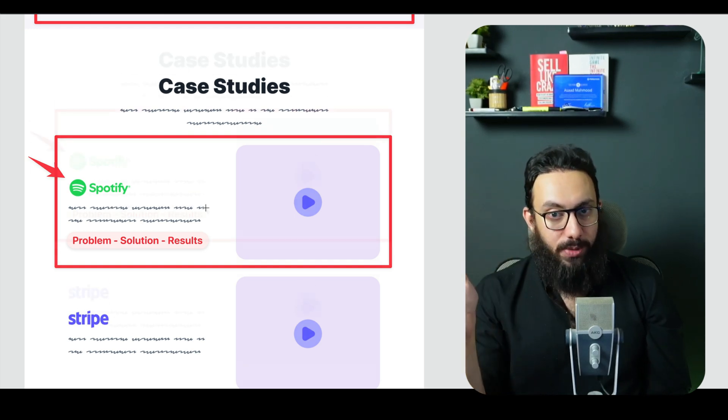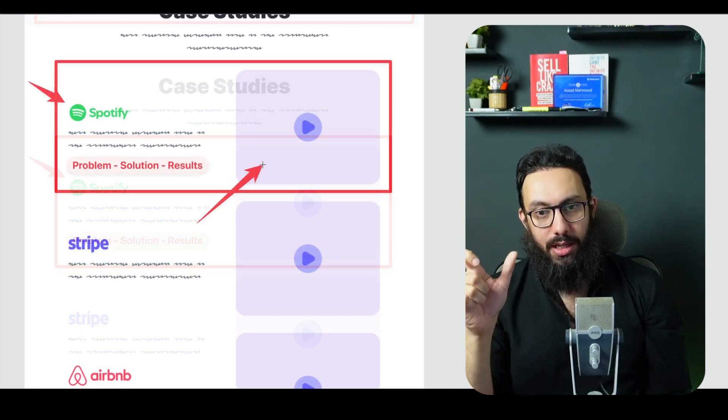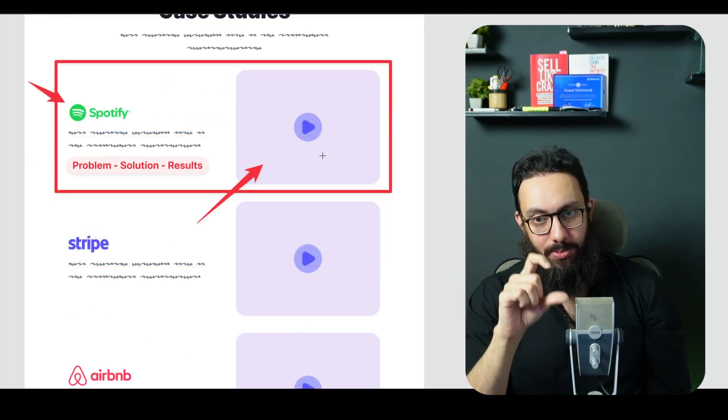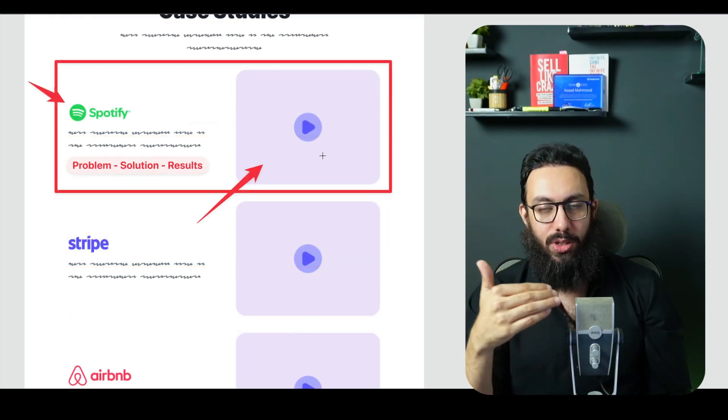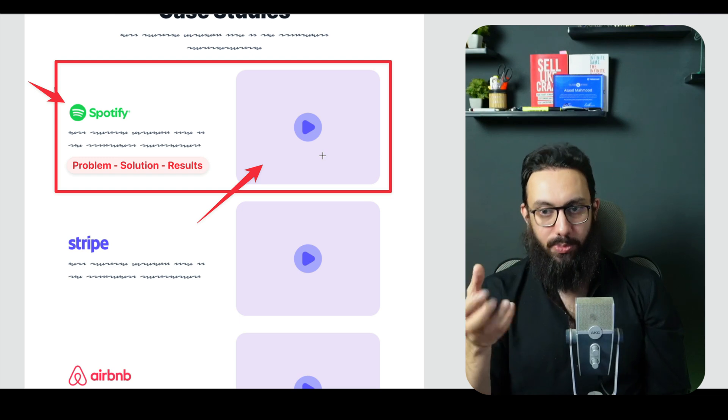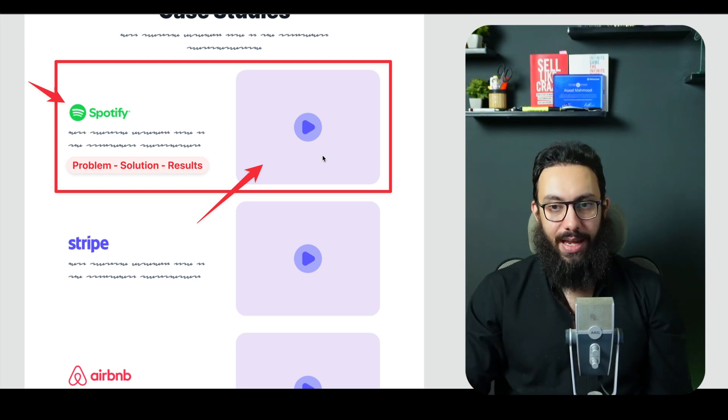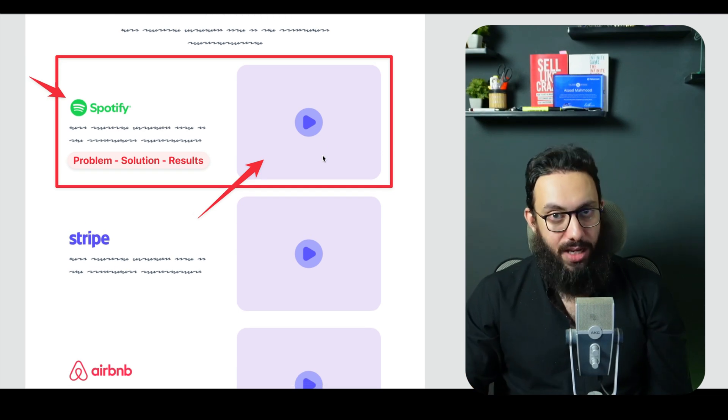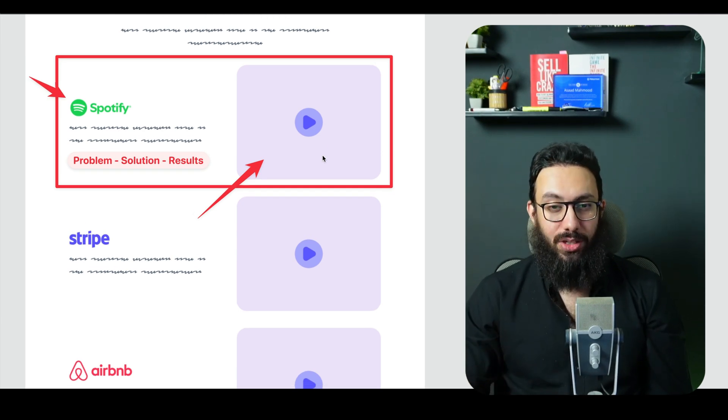If possible, you can obviously have short videos from the case studies themselves that are actually shown side by side, which talk about that particular problem. And then if a person wants to read more, they can. Videos actually are a lot more engaging than text.